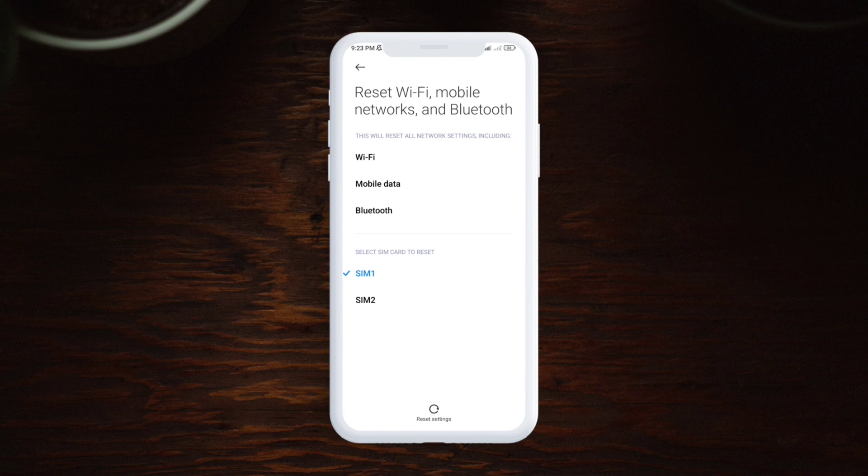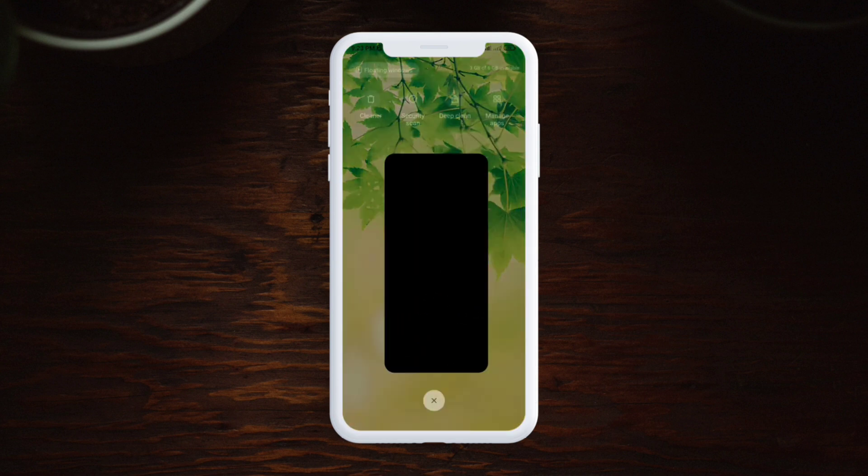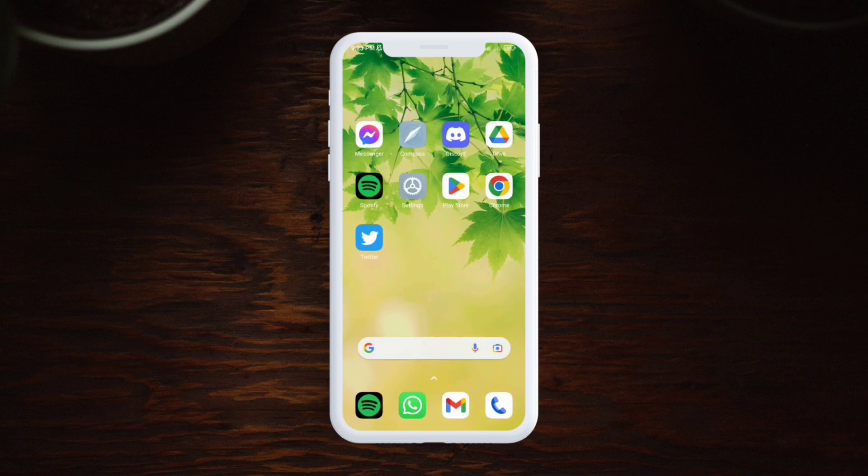Here you've got to select the SIM card that you're having problem with. Now tap reset settings, draw your pattern, and simply reset your network. After that, your problem is going to be solved.